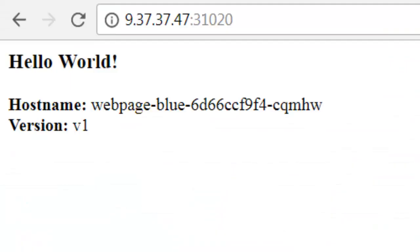Let's now open our web application in a browser. As you can see, users are being directed to version v1 of our application.